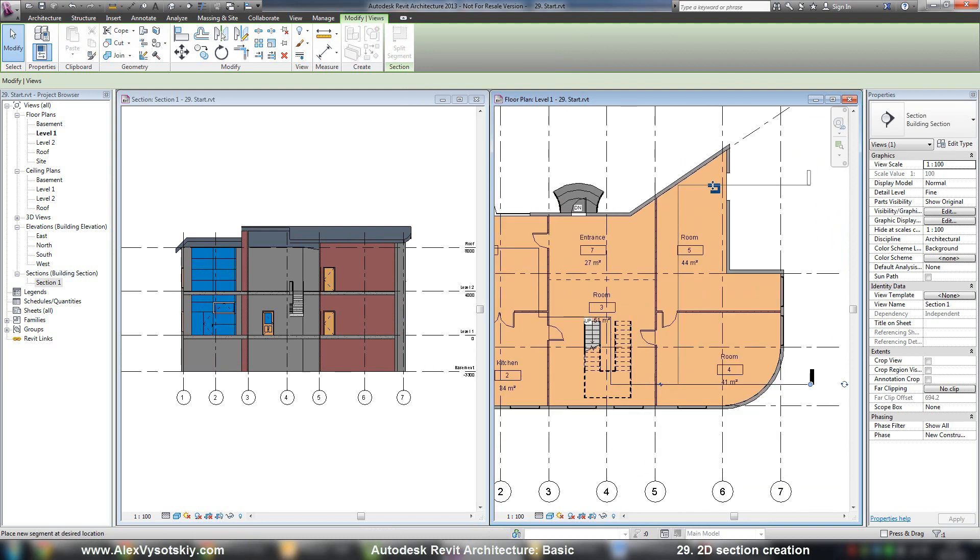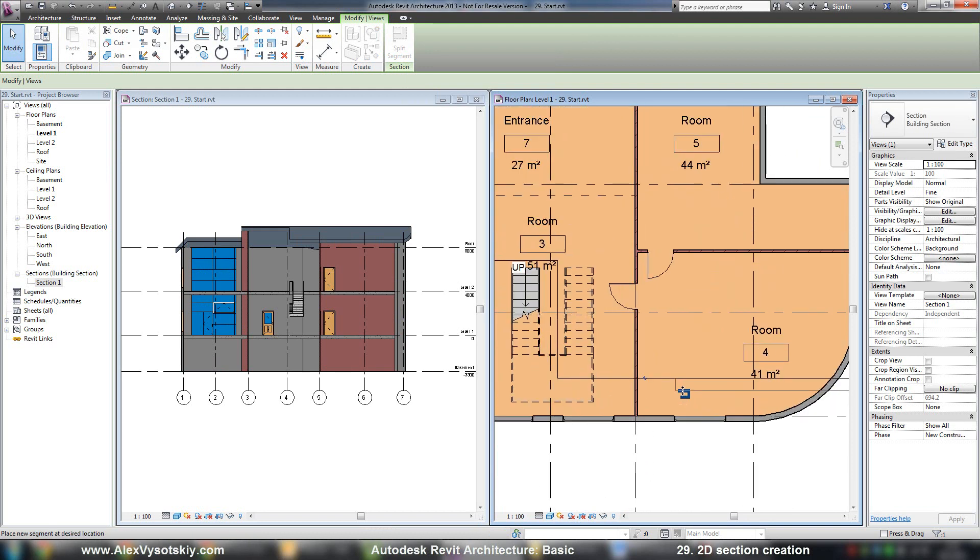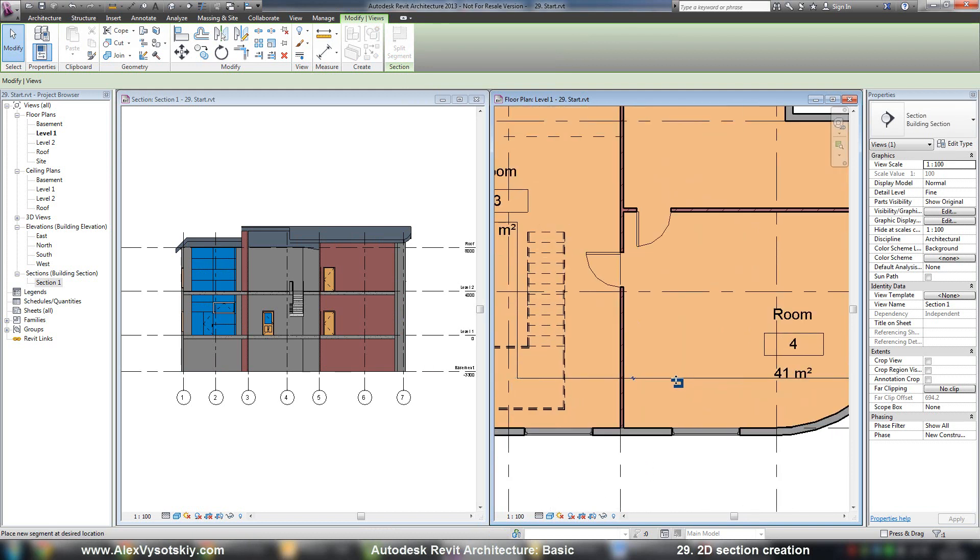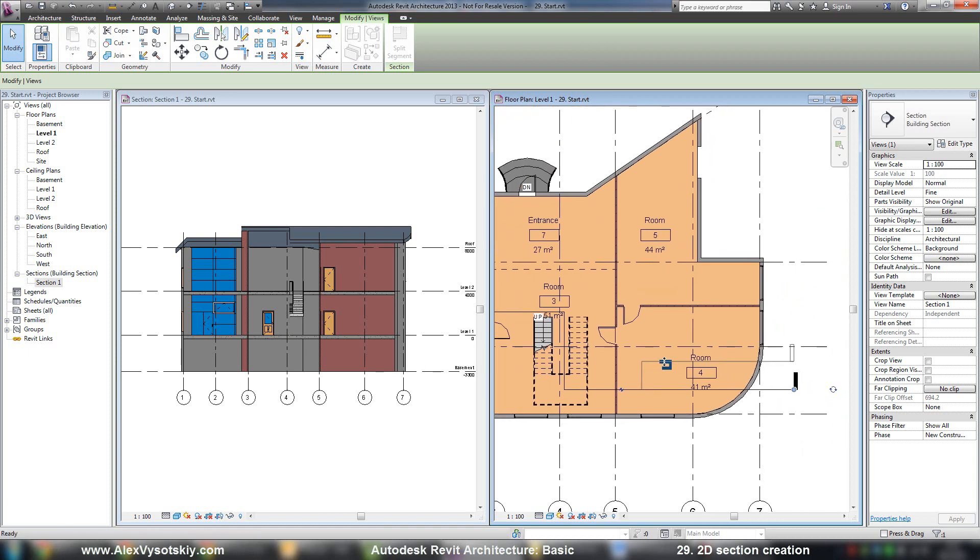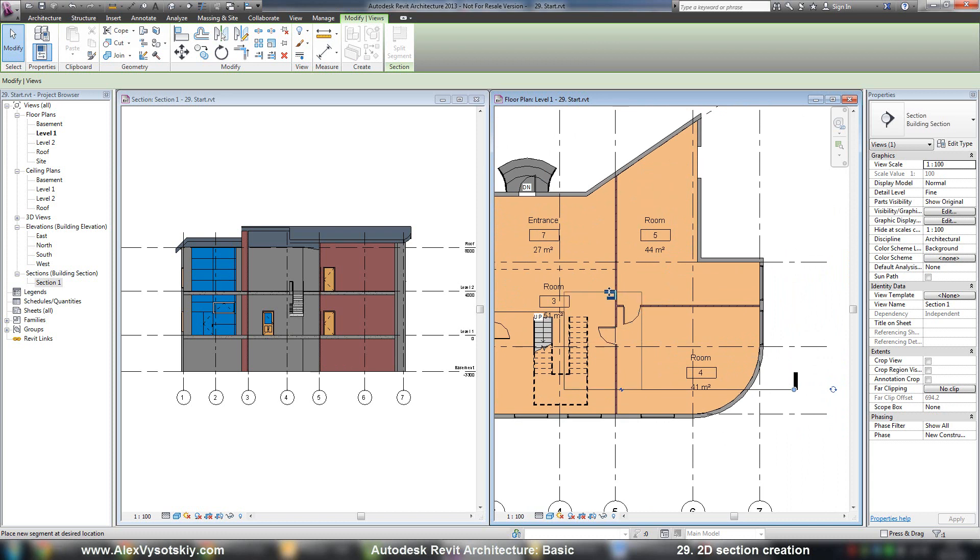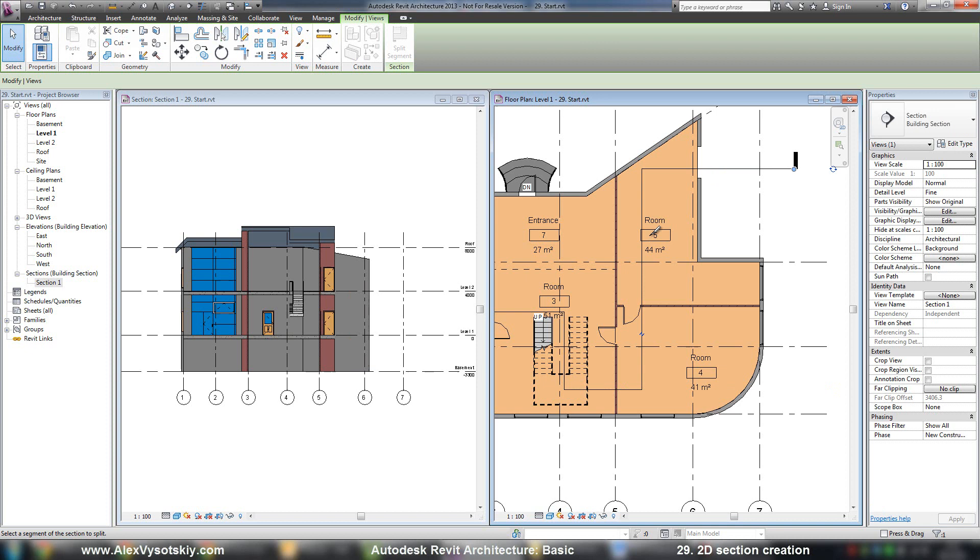As you can see, when I define the place to create a segment, when I move my mouse on one side, I'll start to move one part of my section segment. And when I move my mouse to the other side, I'll start to move the other part of my section.